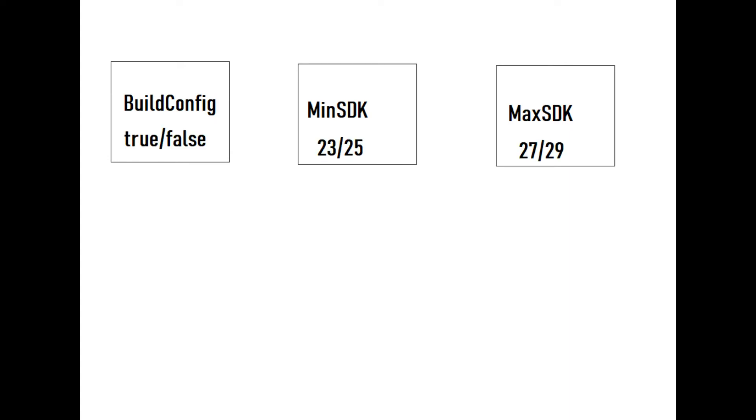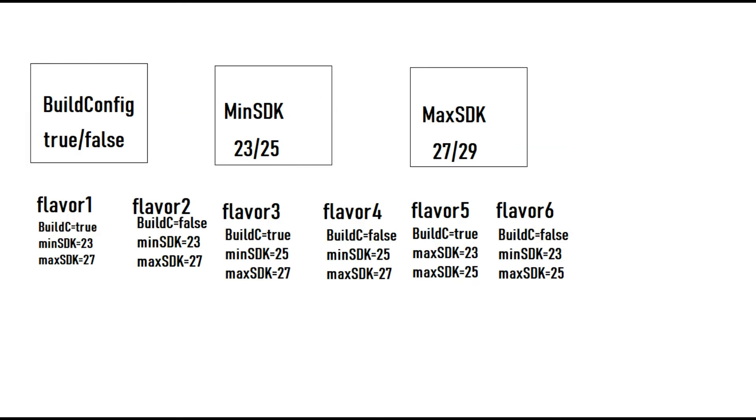We have different values for all three configurations. For build configuration, let's say we have paid variable having true and false values. We have minimum SDK for 23 and 25, and max SDK 27 and 29. For all these three configuration tasks, we have to define six product flavors, and that is very difficult to manage.